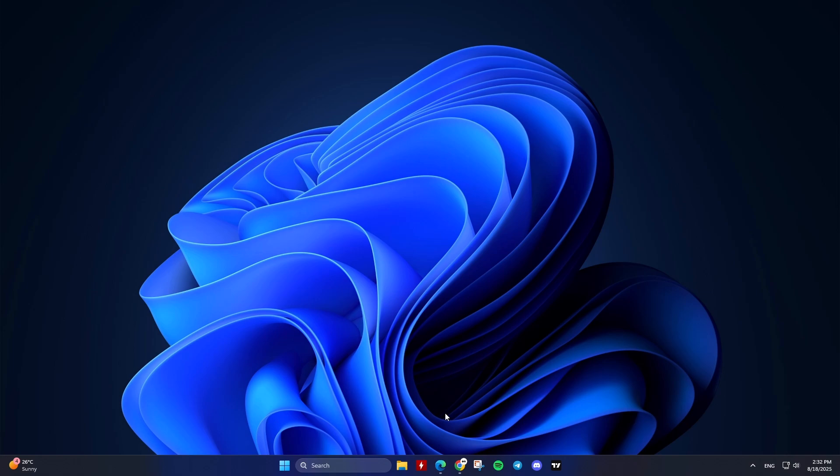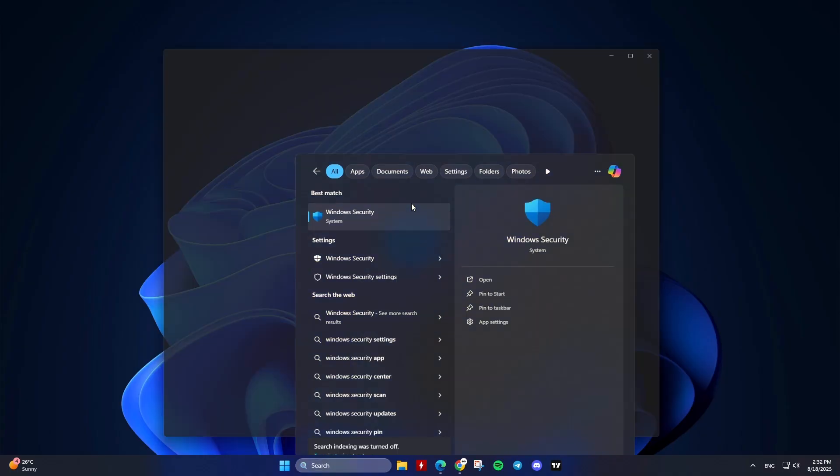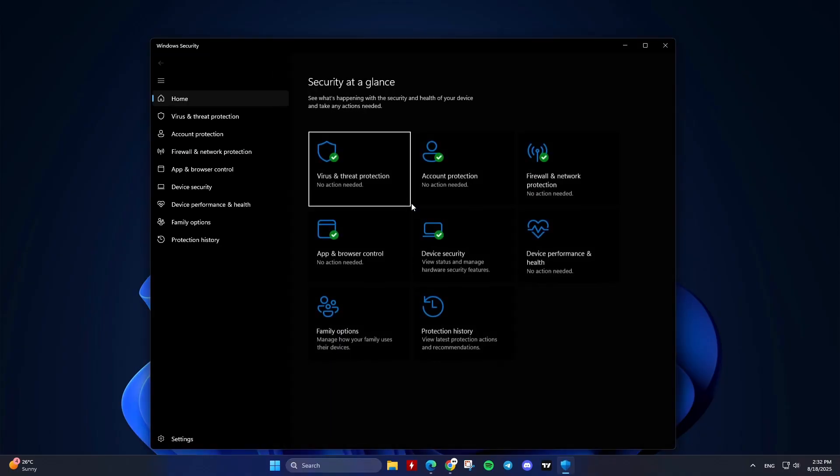you can verify support using Windows Security Settings. Open Settings with Windows Key Plus I, then Privacy and Security, then Windows Security and Open Windows Security.